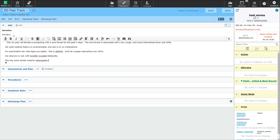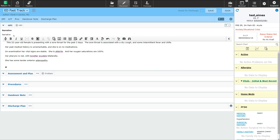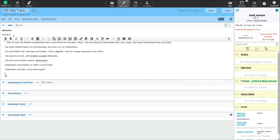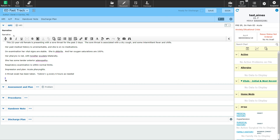Respiratory examination is within normal limits. Impression and plan: acute pharyngitis. A throat swab has been taken. Tylenol one gram Q6H PRN. The patient has been advised to follow up with any increasing symptoms, problem swallowing, or any concerns. Now that I've done my note, I'm going to go and save it.